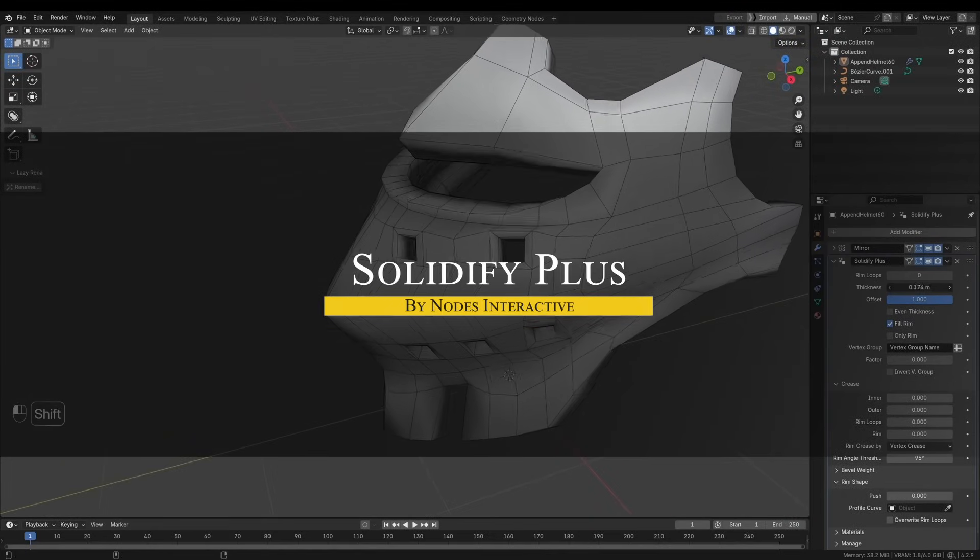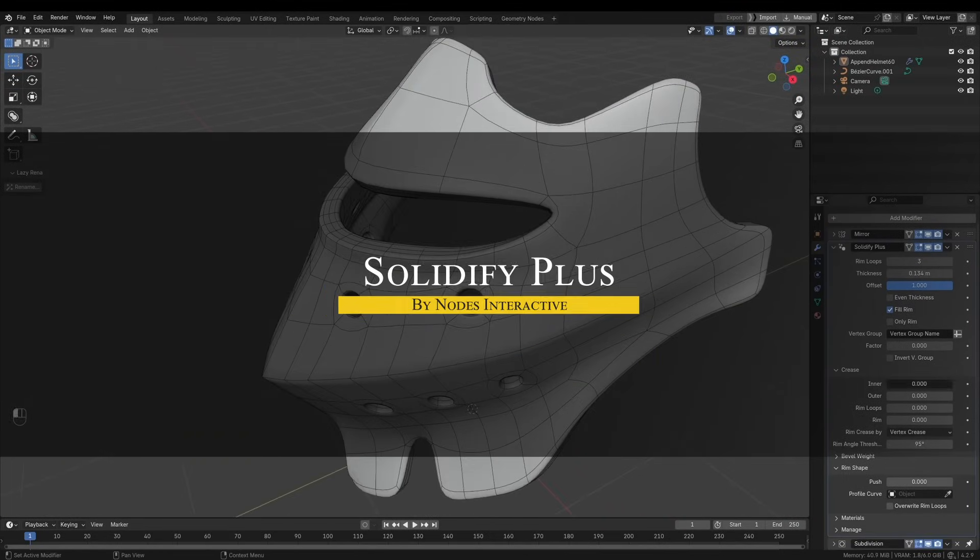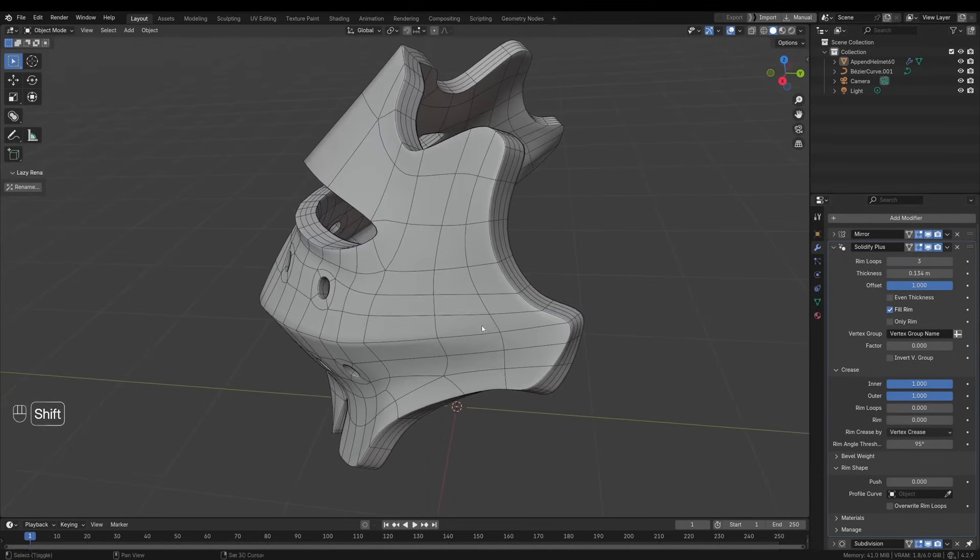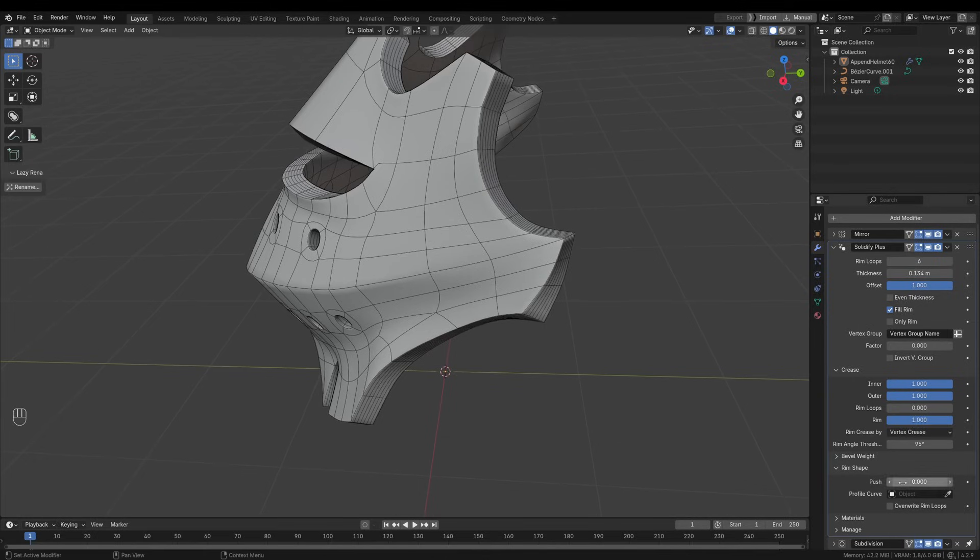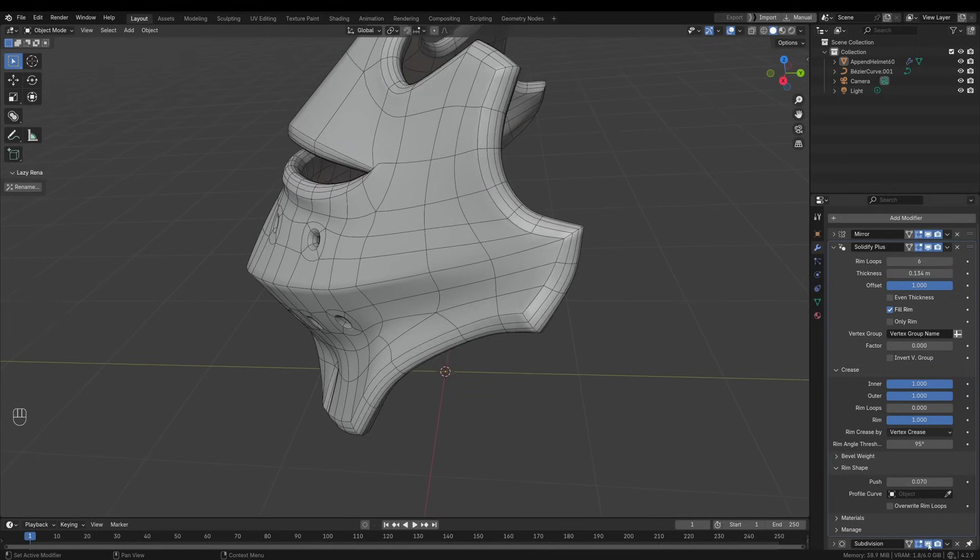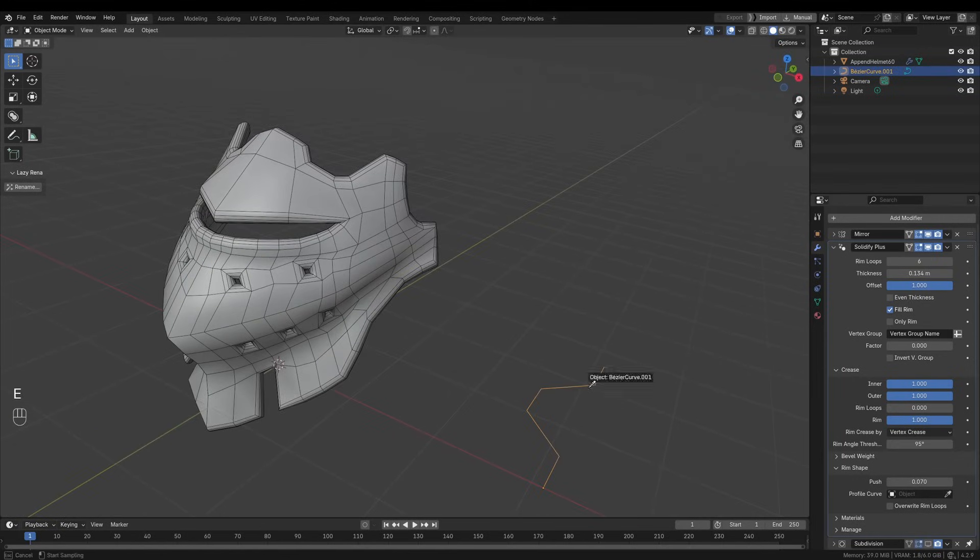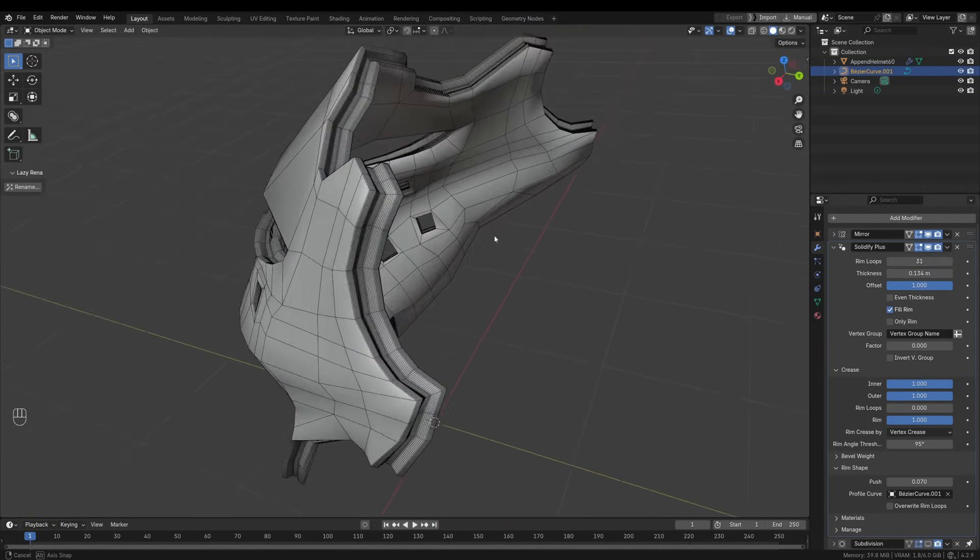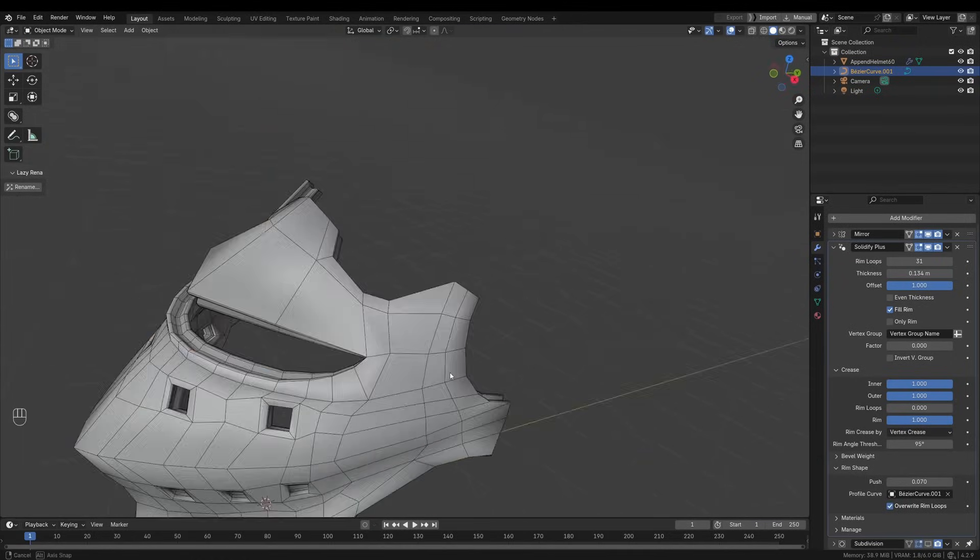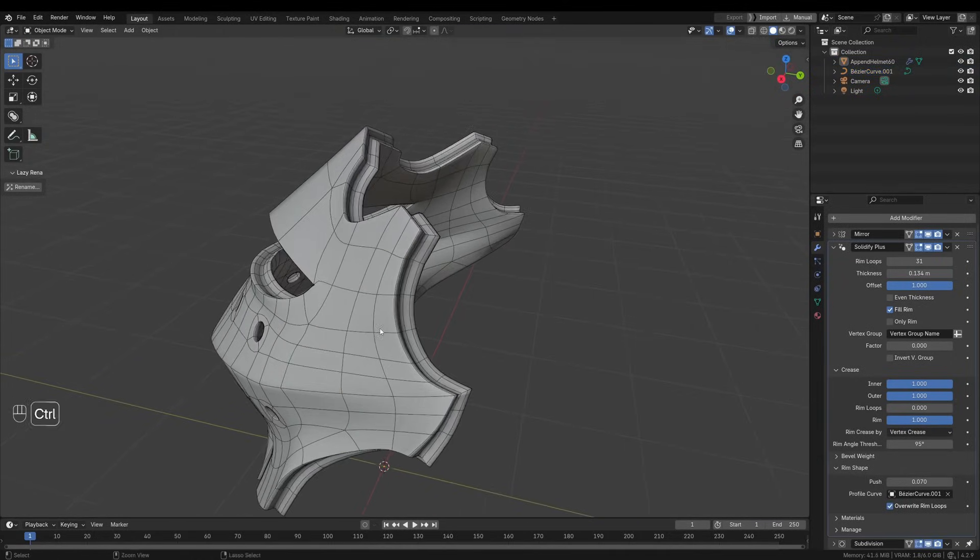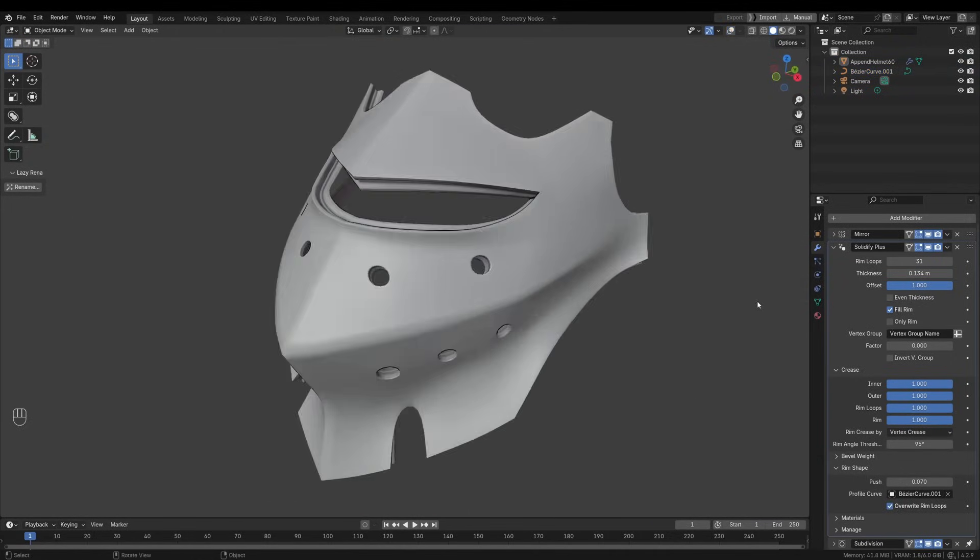Talking about updates, Solidify Plus just got updated. This add-on builds on Blender's native Solidify modifier, but with far more control over rim loops, creasing, and profile shaping. You can now adjust the number of frame loops and define exactly where creasing happens: inner, outer, or only on the convex and concave edges. There is even vertex level precision if you need that.